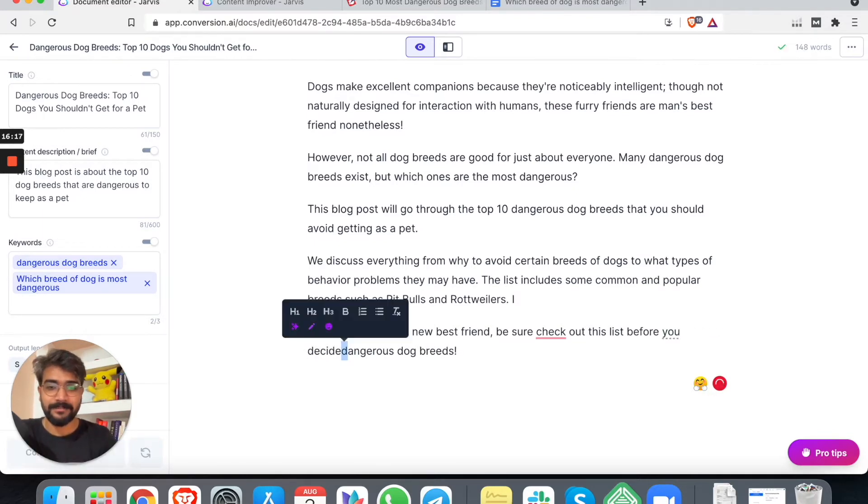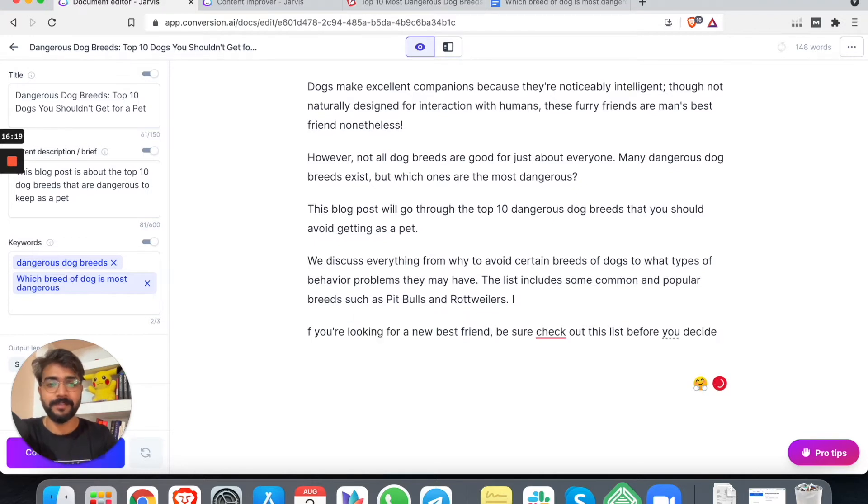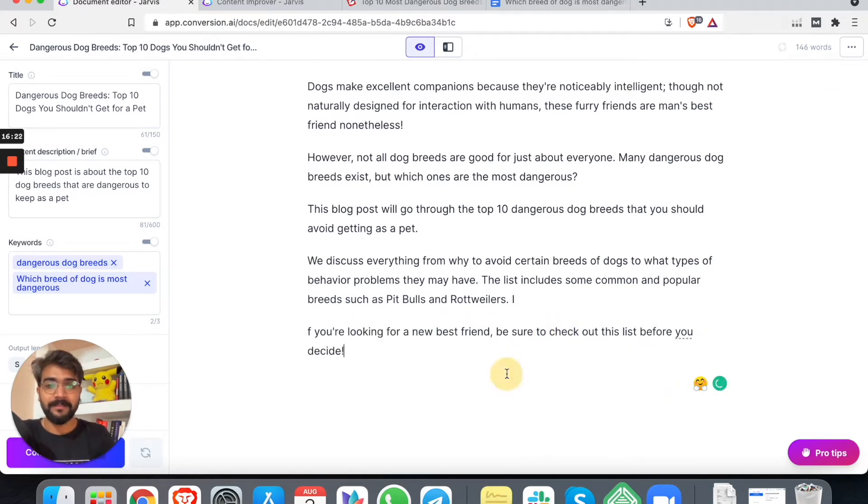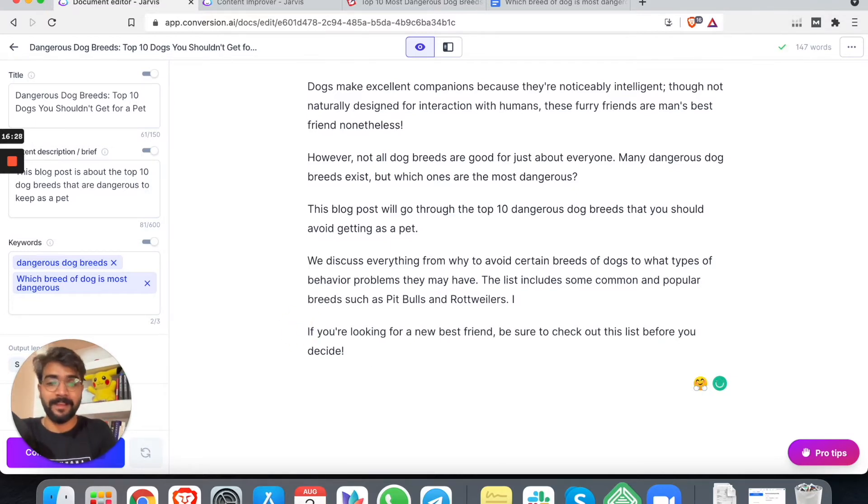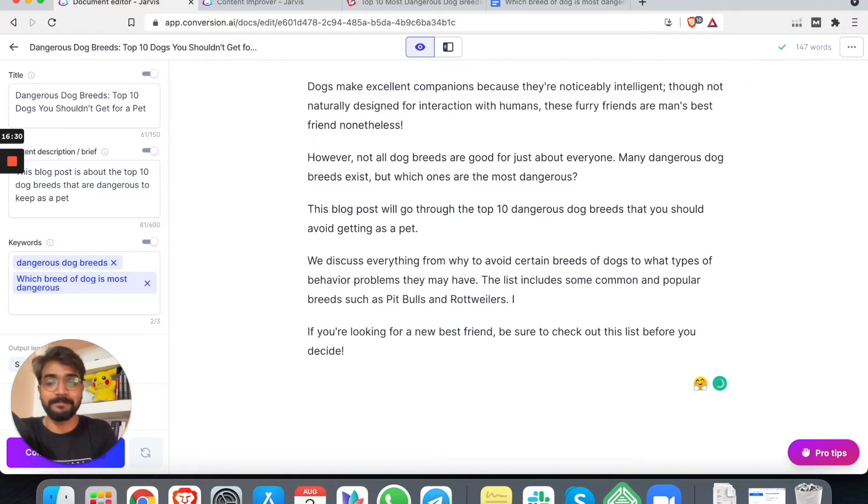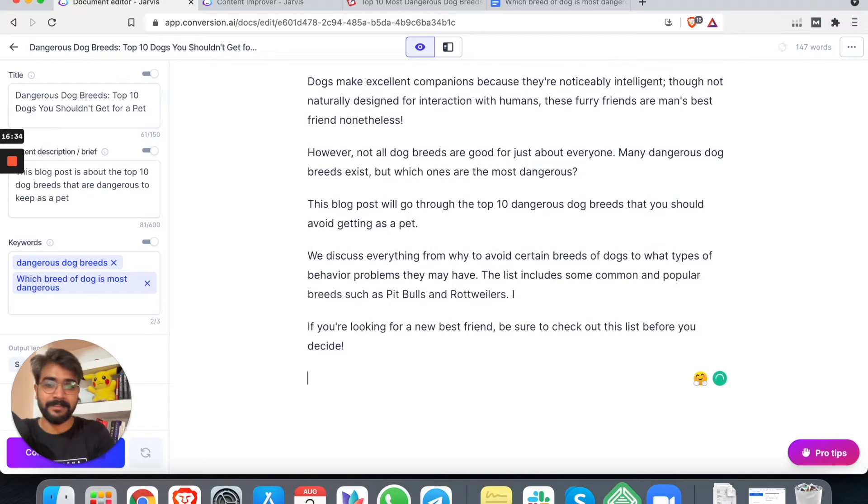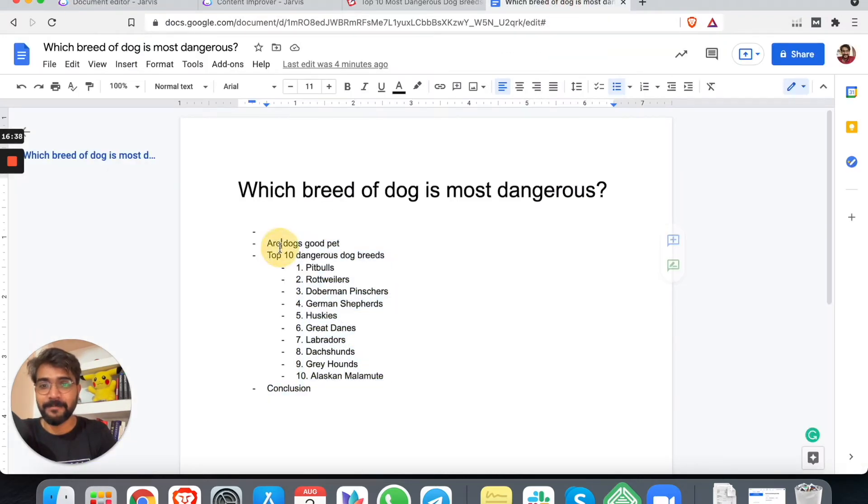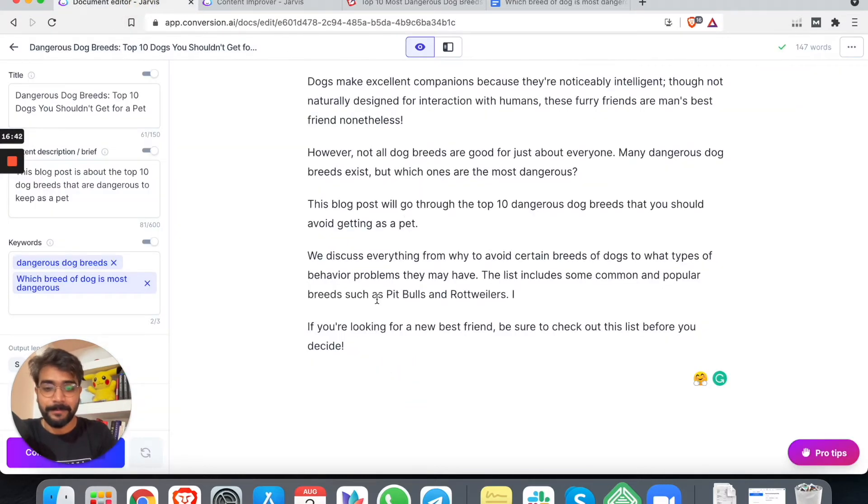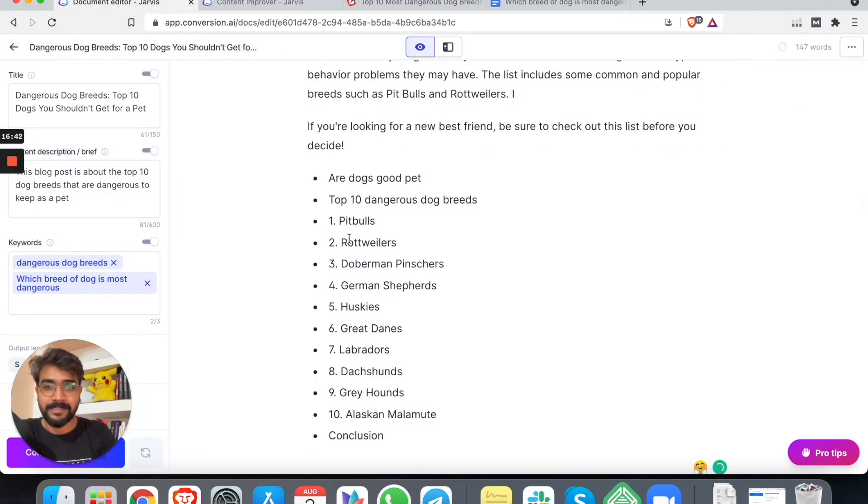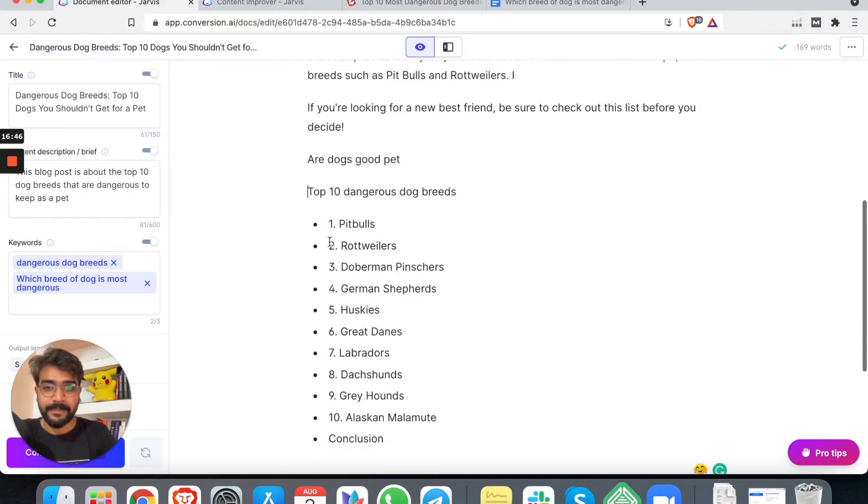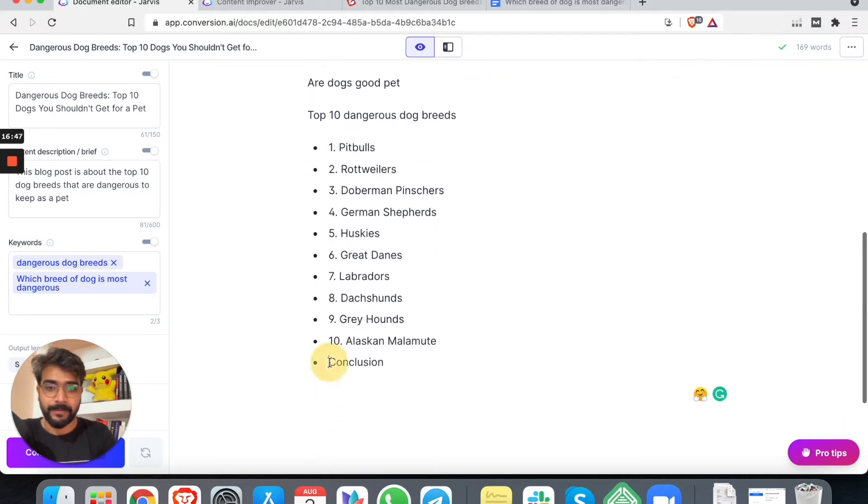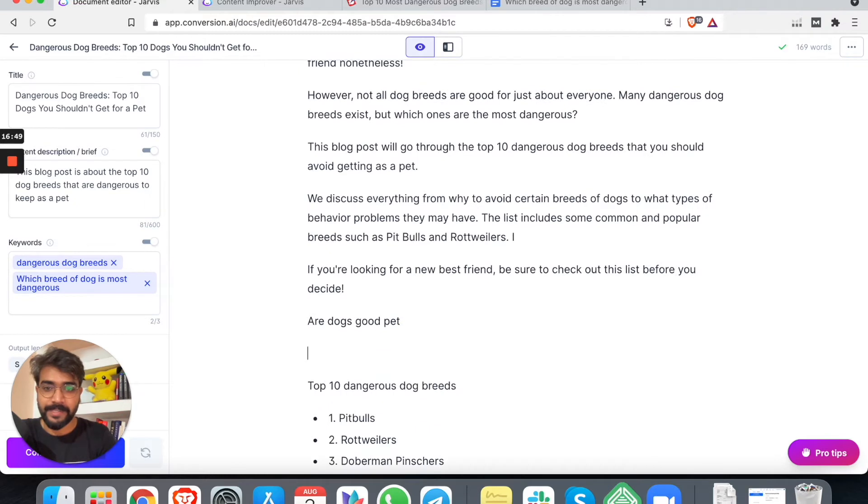In this blog post, we will go through the top 10 dog breeds. We'll discuss everything from why to avoid certain dog breeds to what type of behavior problems they may have. The list includes some common and popular breeds such as pit bulls and Rottweilers. If you're looking for a new best friend, be sure to check out this list before you decide. Because it's not like you cannot say pit bulls are the worst dog breeds of all. I have a pit bull. I have an Australian cattle dog. They technically are most dangerous dog breeds, but hey, I have not seen my dogs misbehave.